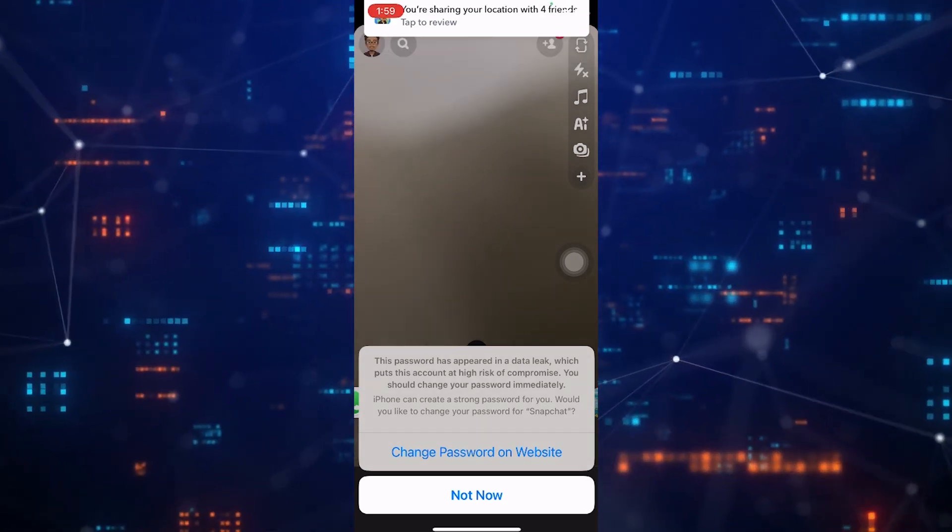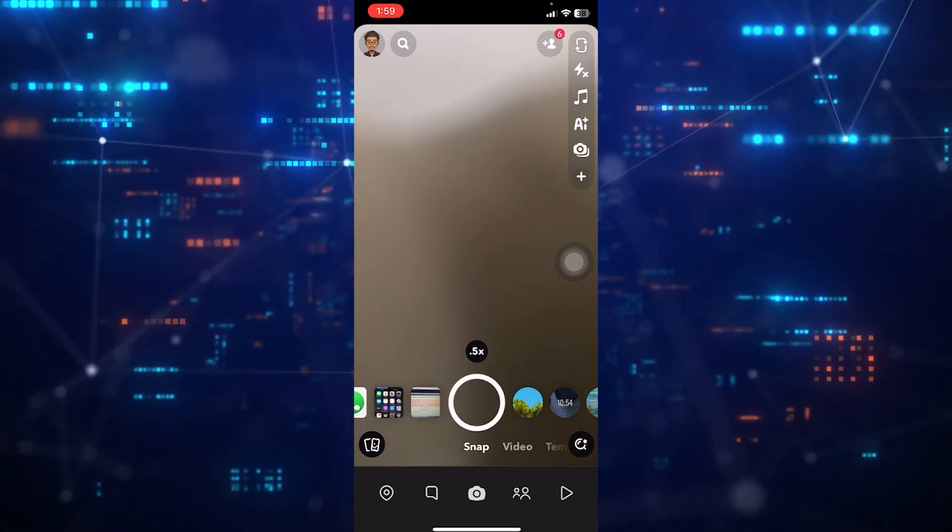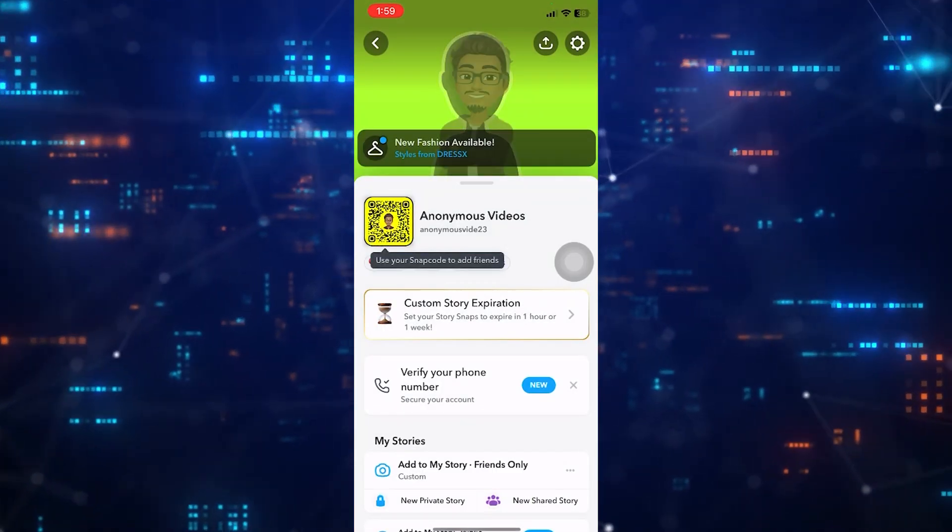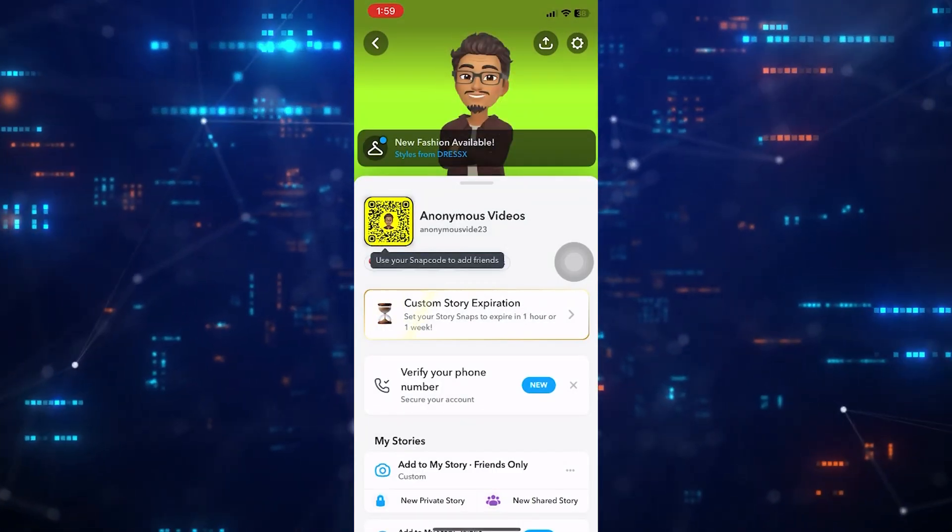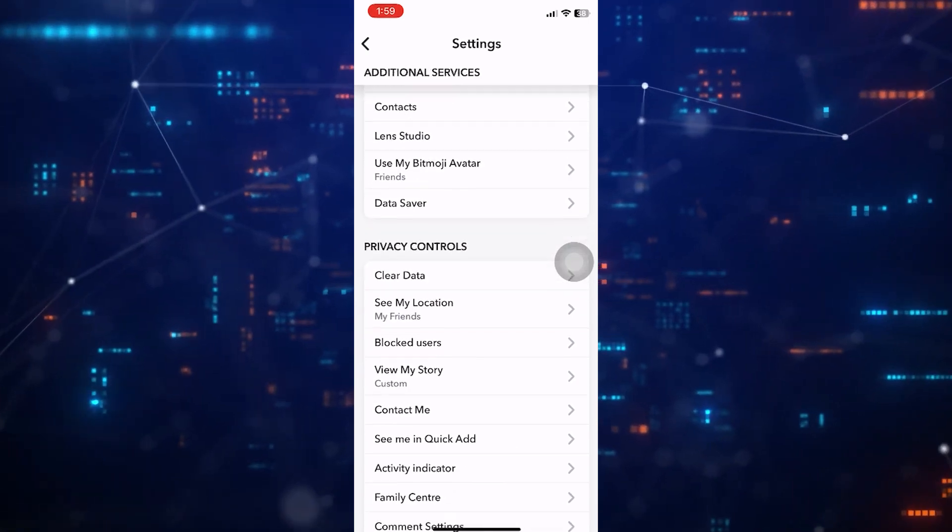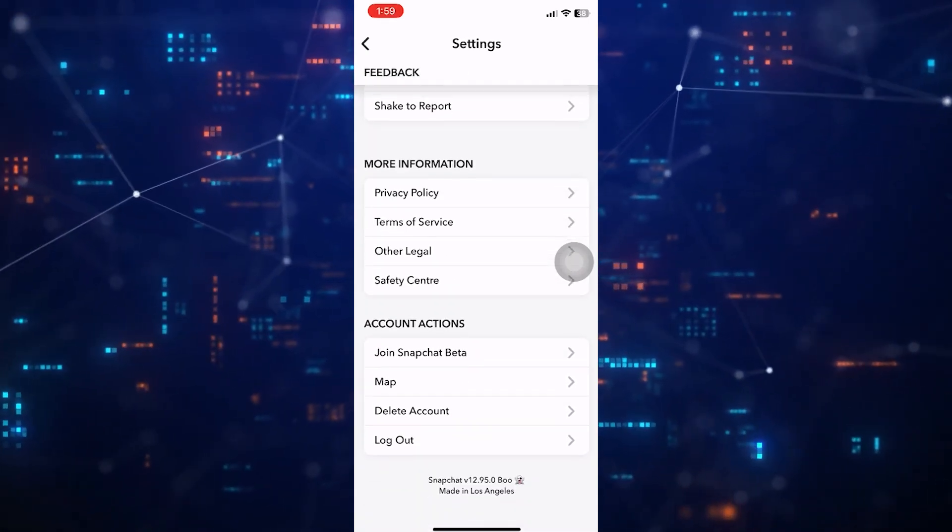If you want to switch accounts, tap on the Emoji profile picture icon at the top left corner. Then tap on the gear icon at the top right corner.